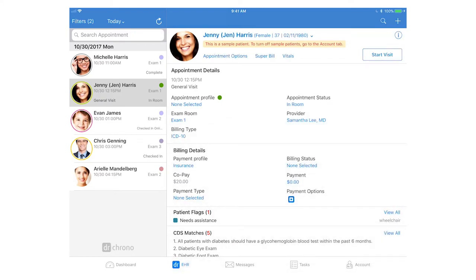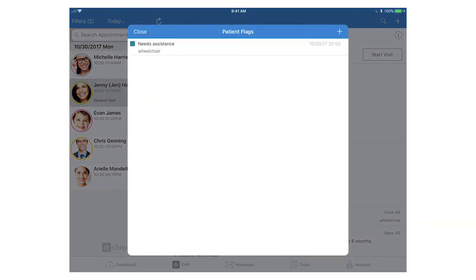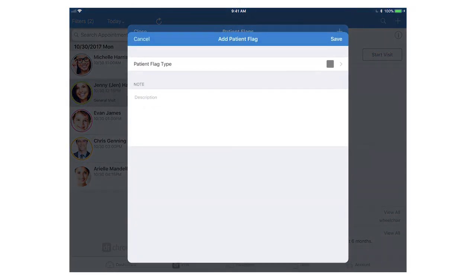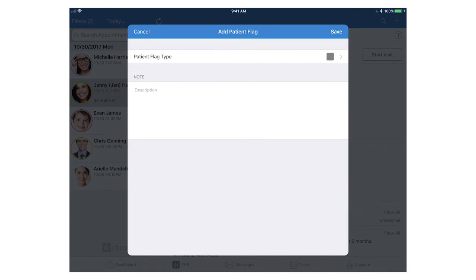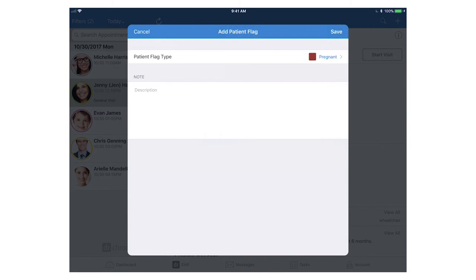You can also add flags to a patient chart from here as well by clicking on the patient's name up at the top and clicking Patient Flags. Click the plus icon and select the flag type. Add a description if needed, and then hit Save.